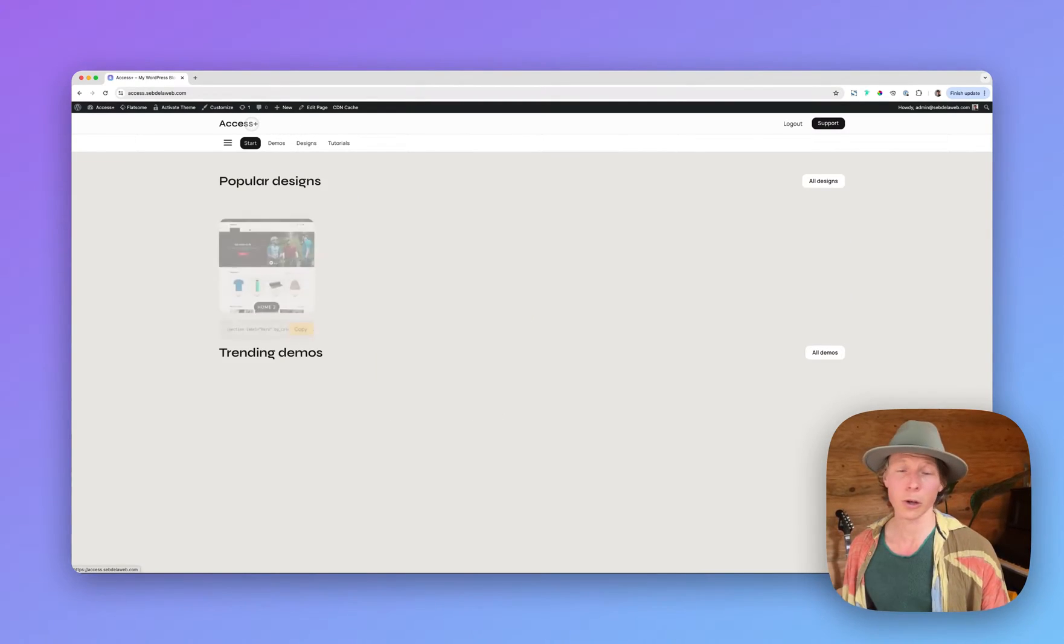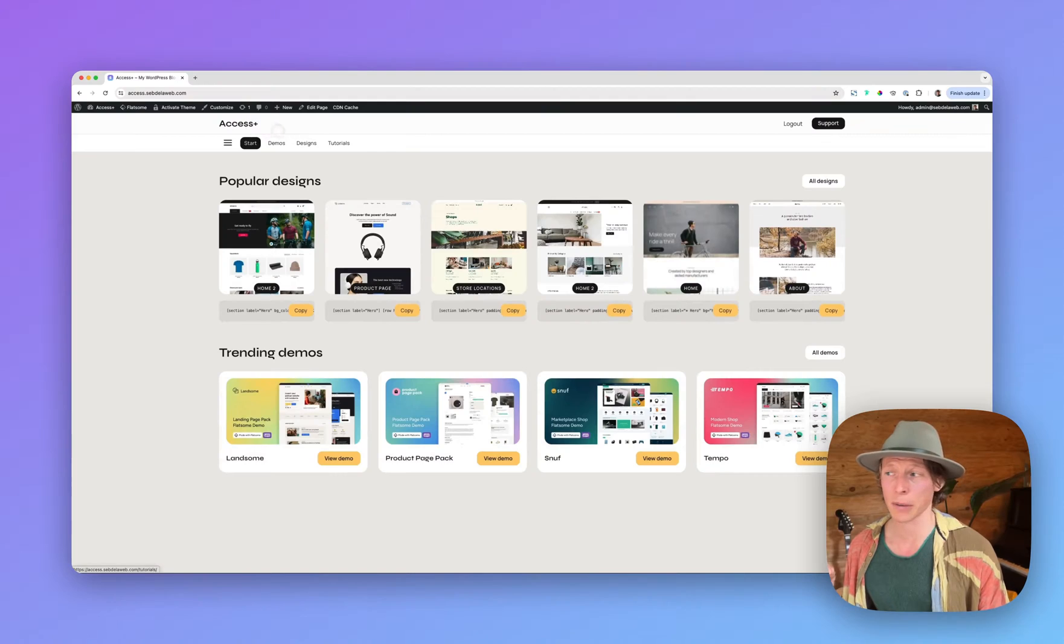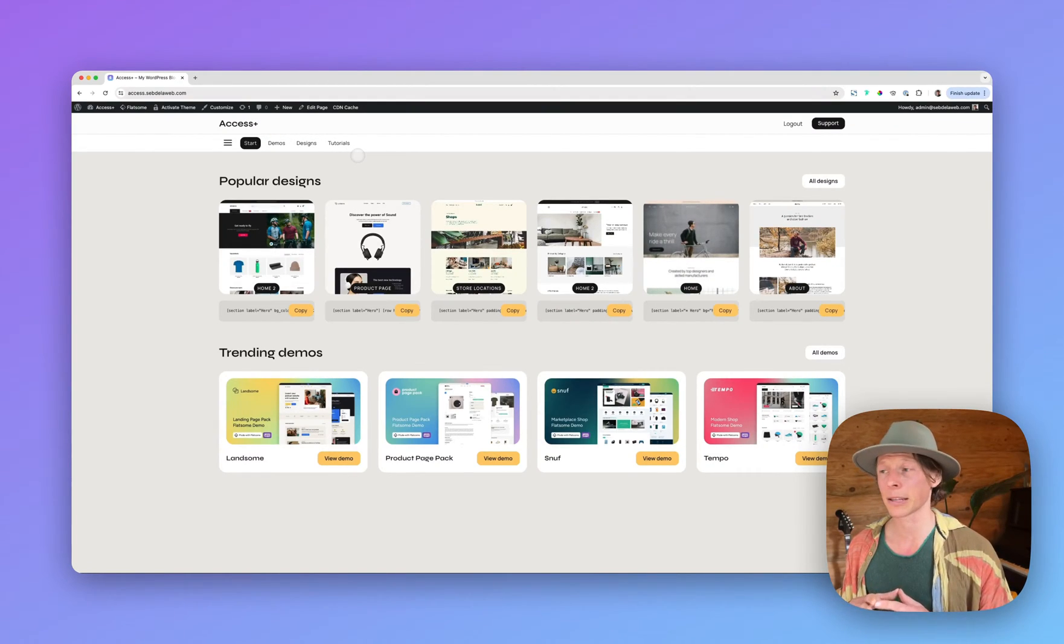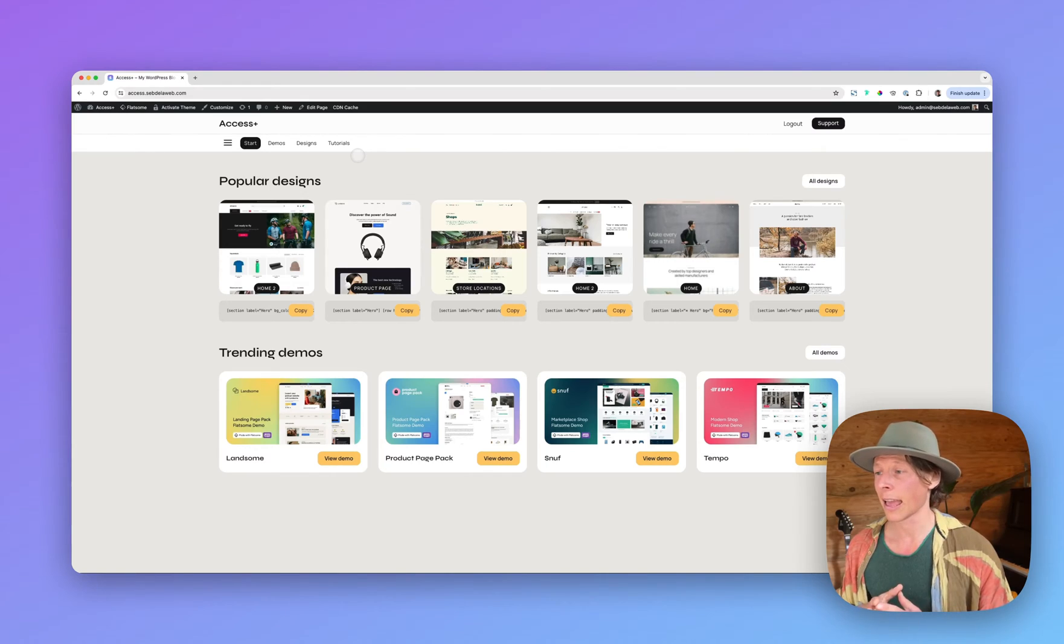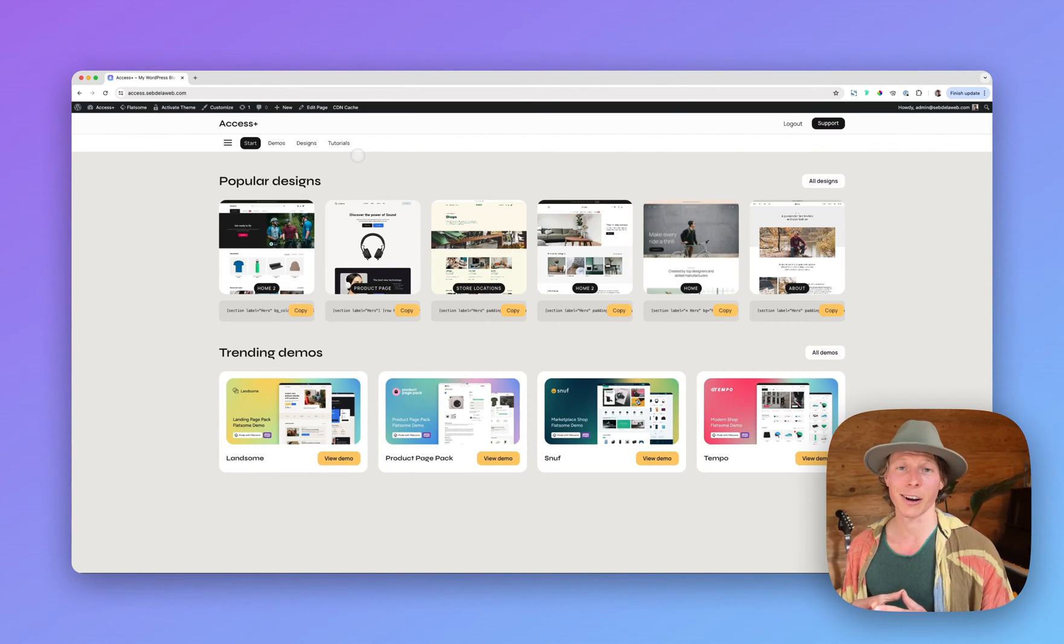So I hope to welcome you in our Access Plus membership. If you have any questions, go to the contact page and ask us anything. And yeah, hope you can create awesome things with our pre-made designs.